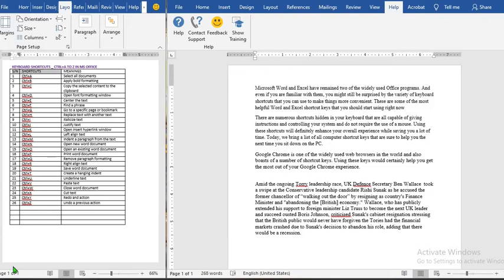In this tutorial today we shall be learning some keyboard shortcuts in Microsoft Office. There are so many keyboard shortcuts in the computer, but today we shall concentrate on Ctrl+A to Ctrl+Z in Microsoft Office.